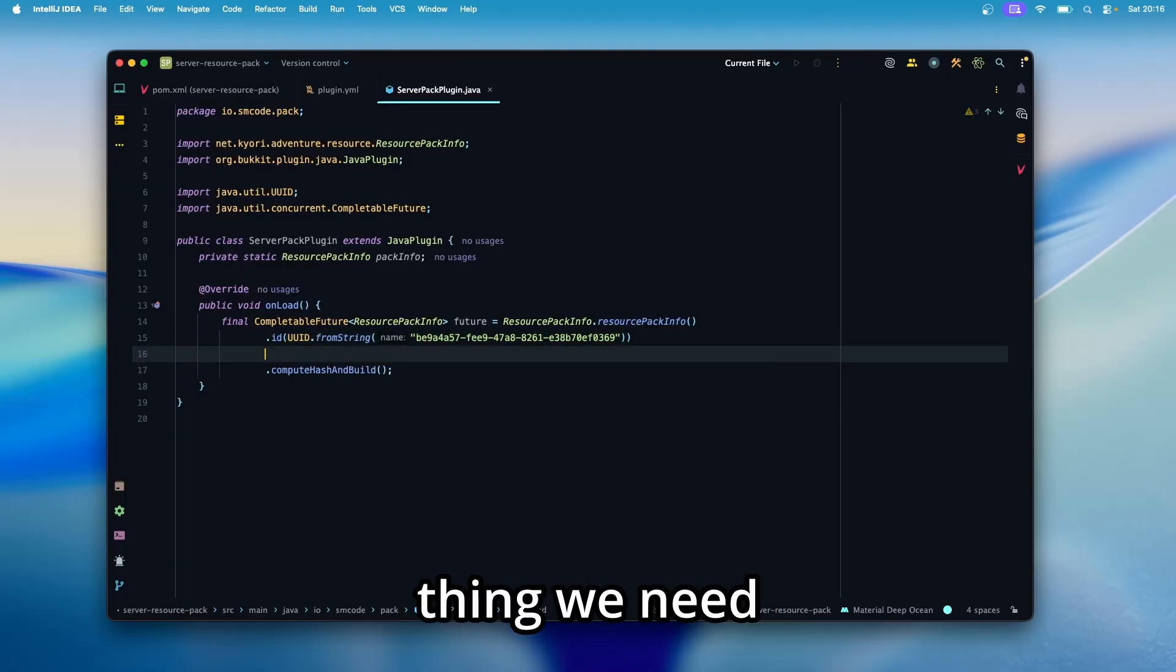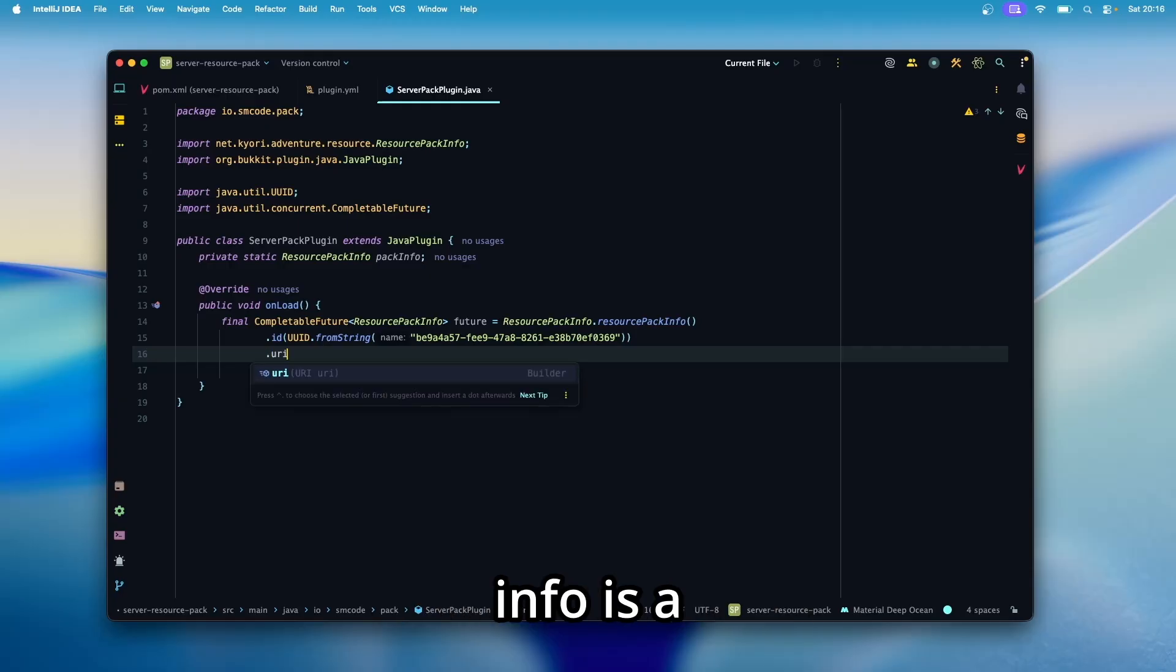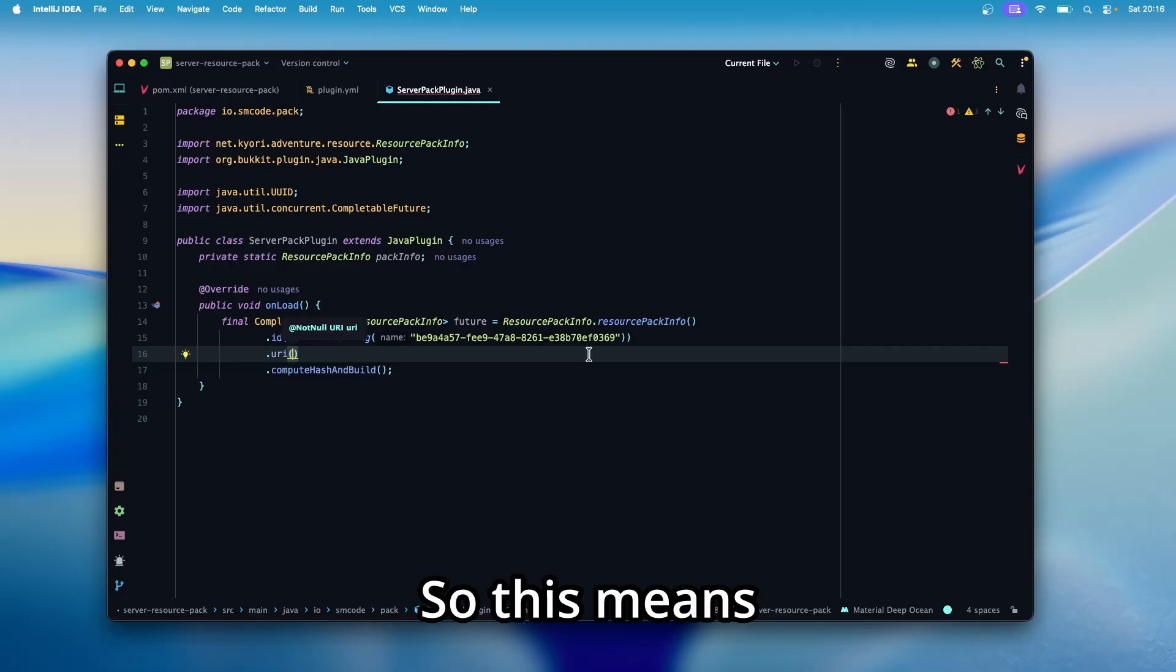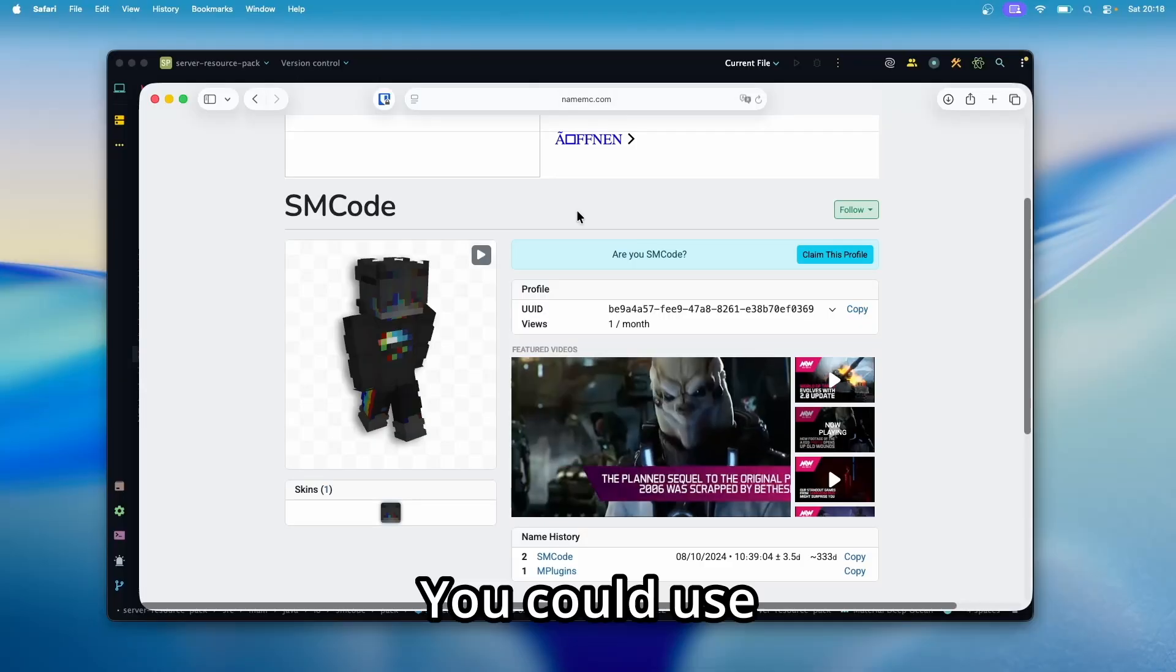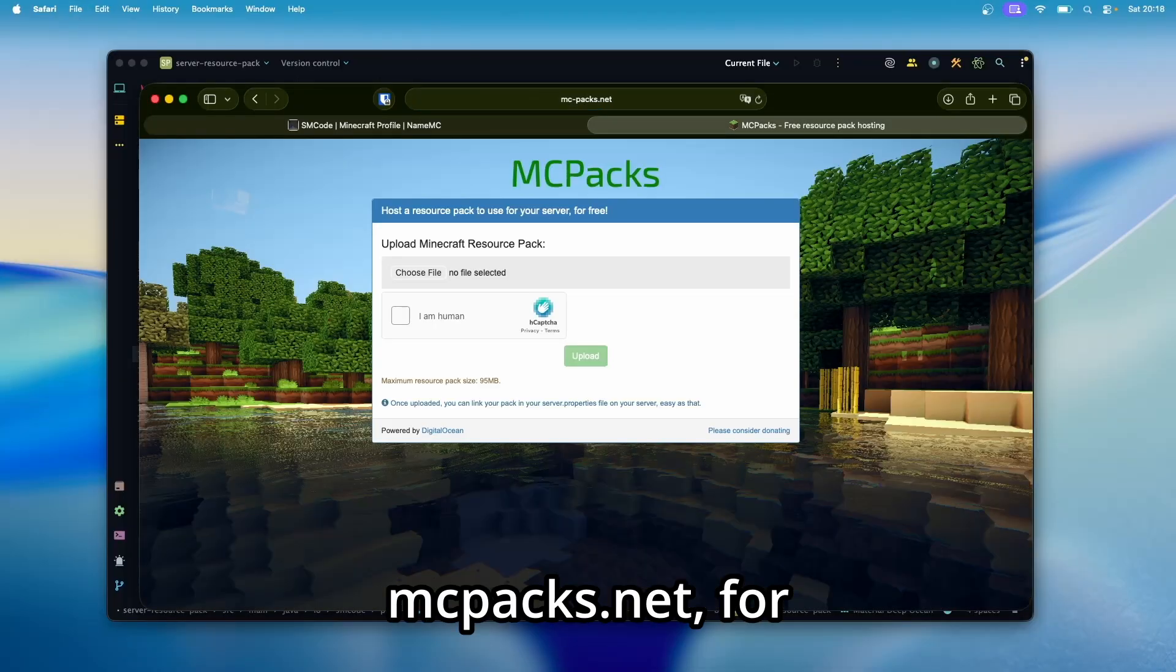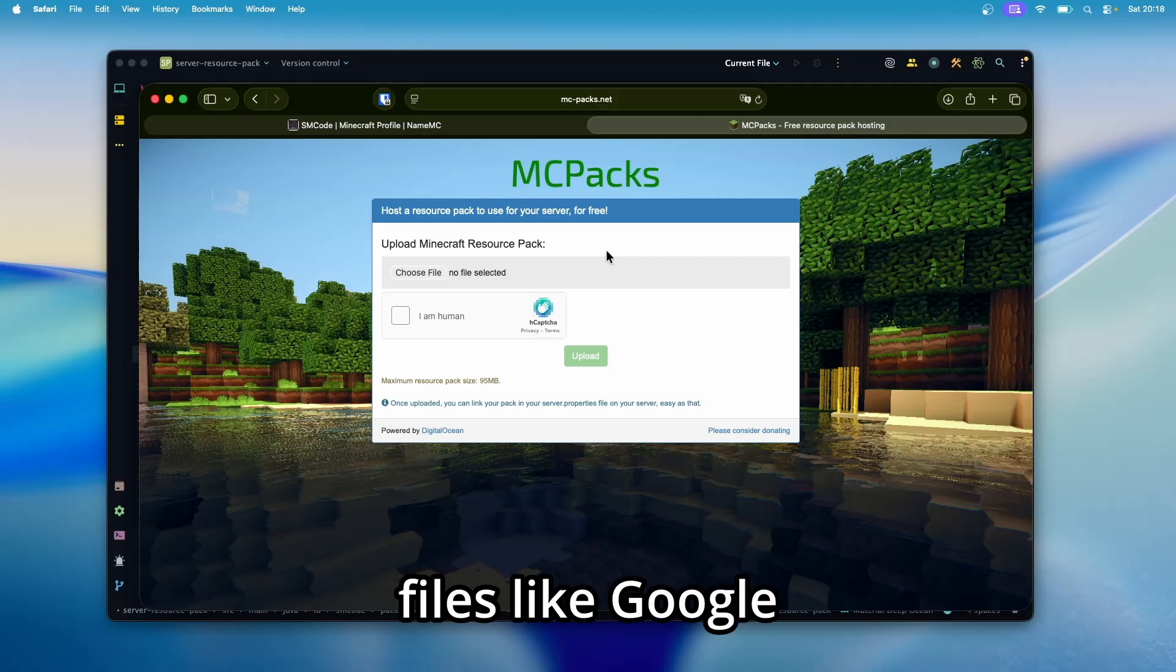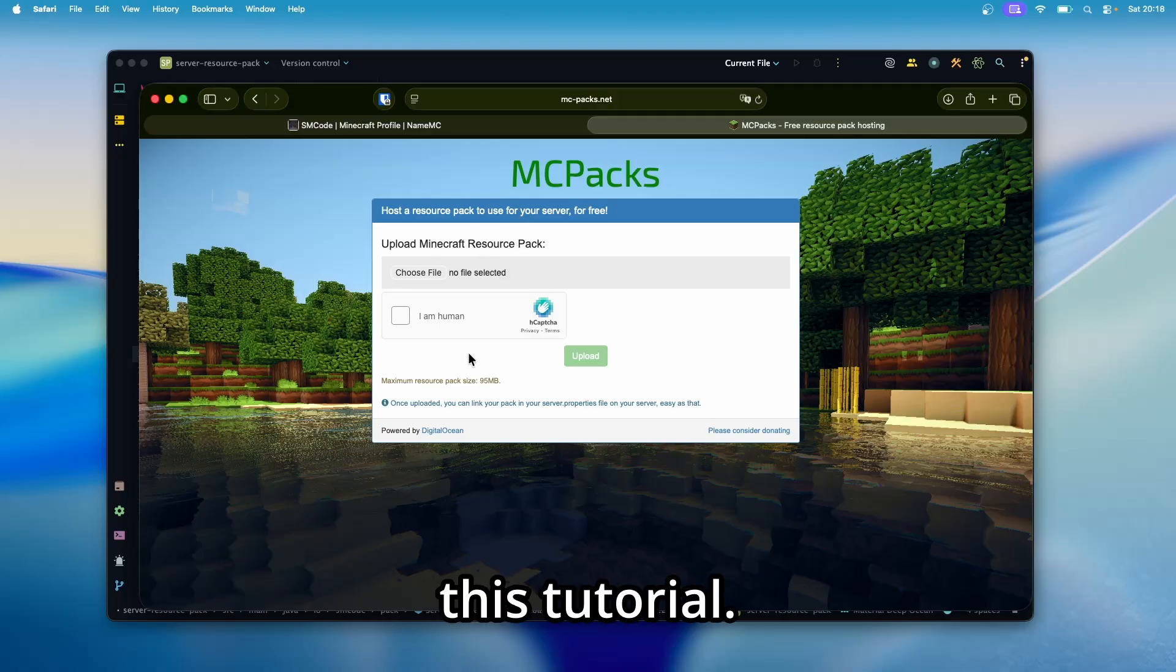The next thing we need to add to the resource pack info is a URL where the client can download the pack from. So this means that you have to upload your resource pack somewhere. You could use mcpacks.net, for example, or any other service that lets you upload files like Google Drive or GitHub. I'm going to use this for this tutorial.